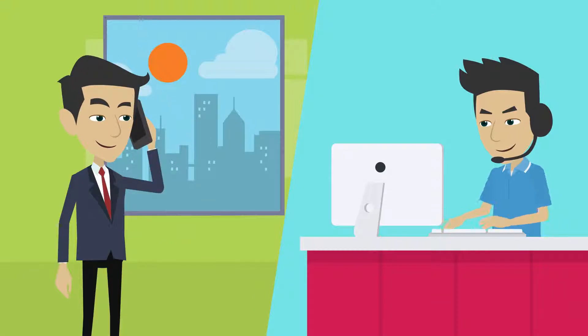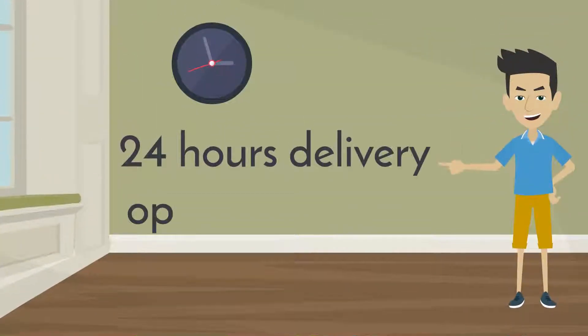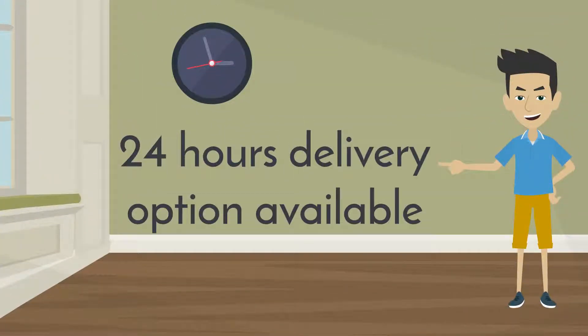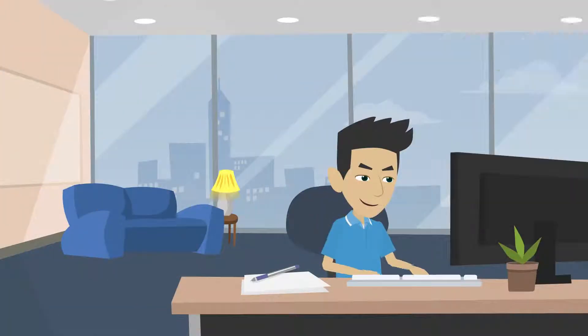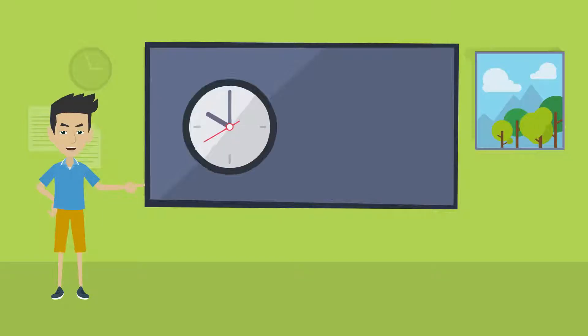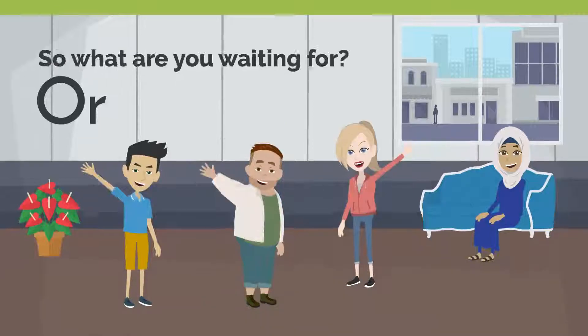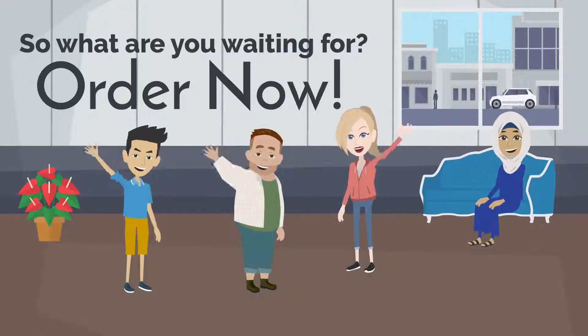Contact us before placing an order. Don't forget you also have a 24-hour delivery option available. Contact me now and get high-quality 2D animation video by saving your time and money from expensive animators. So what are you waiting for? Order now.